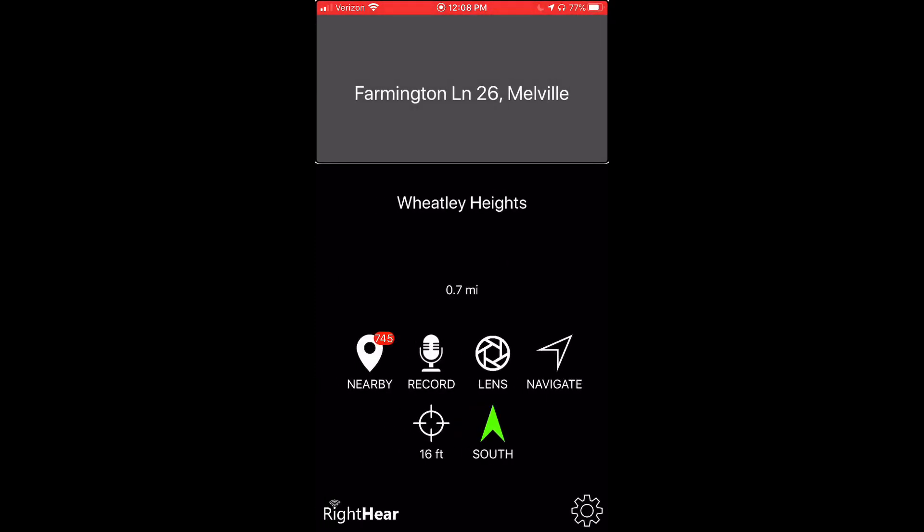Another interesting feature of the recording function is the fact that all recordings are synced to the user's Apple account. This means that with every new download or update of the app, the user's recordings will be automatically synced and therefore saved. No need to worry about them getting deleted or lost.